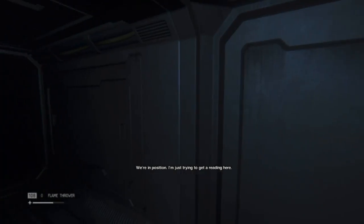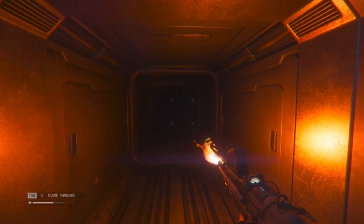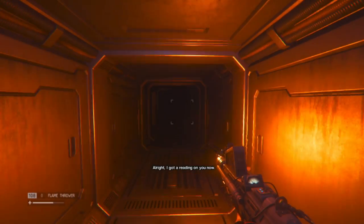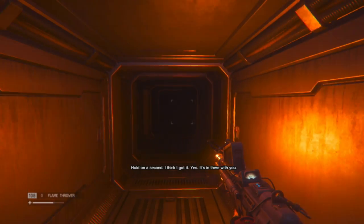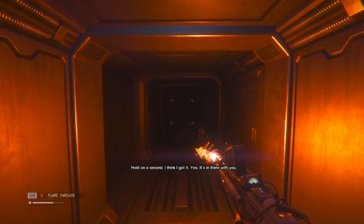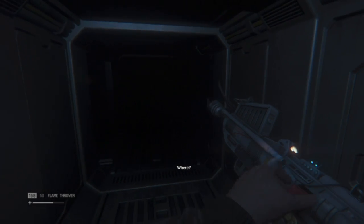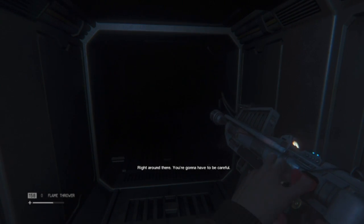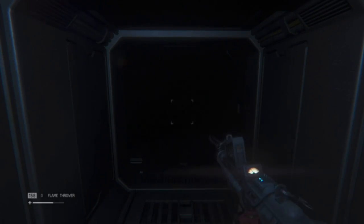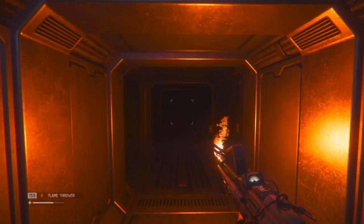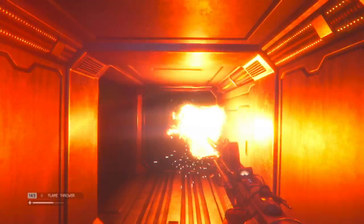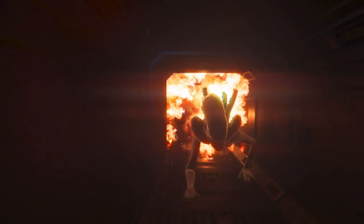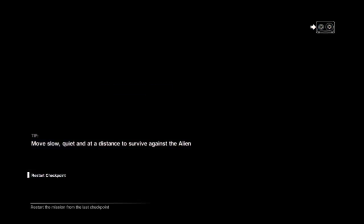Oh, I don't have a headlamp. Head toad. A toad. And I am a toad. We're in position. I'm just trying to get a reading here. All right, I got a reading on you now. Hold on a second. I think I got... Yes. It's in there with you. Where? Right around there. You're going to have to be careful. What? Am I supposed to run? I'm just supposed to run, aren't I? Oh, God damn it. Okay. That's really annoying. That's the worst. I'm just going to have to literally run.